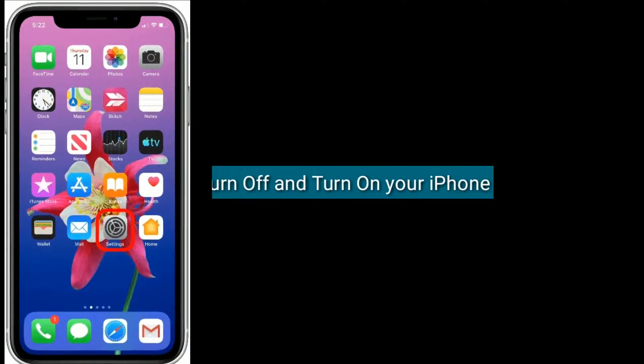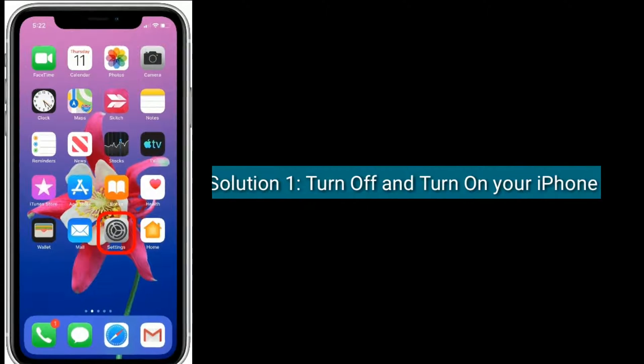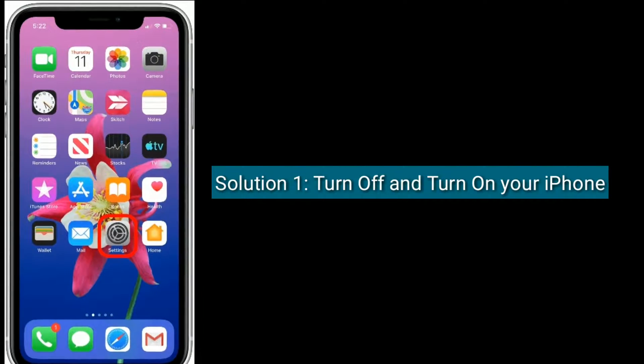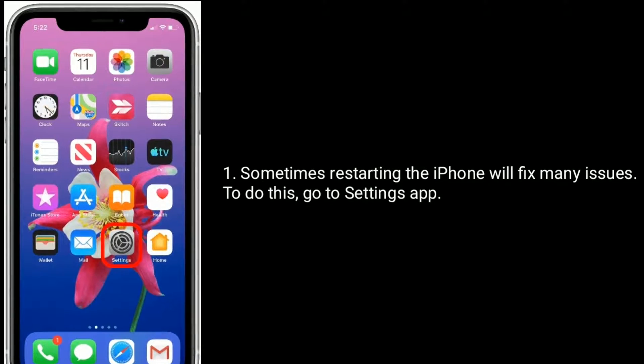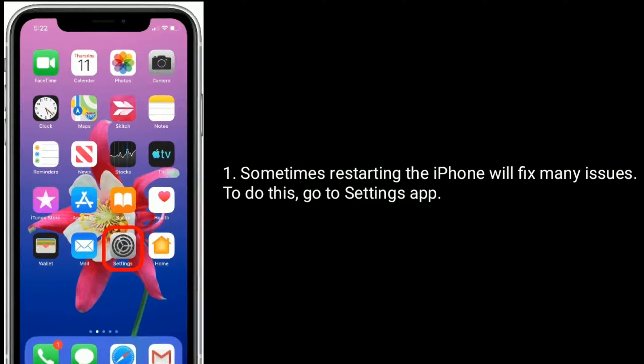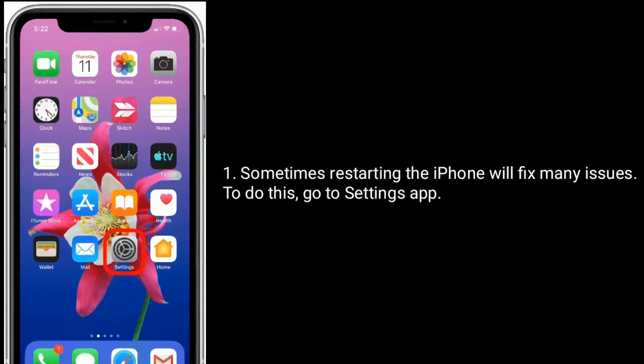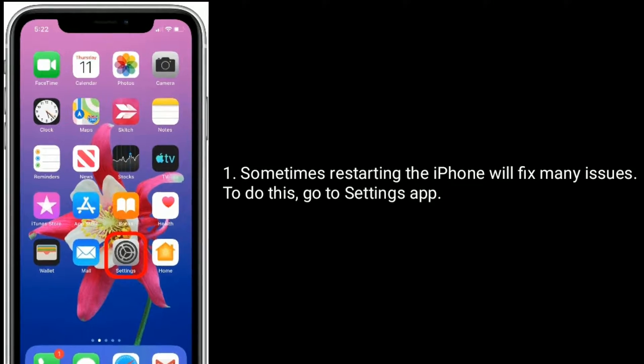Solution 1 is turn off and turn on your iPhone. Sometimes restarting the iPhone will fix many issues.